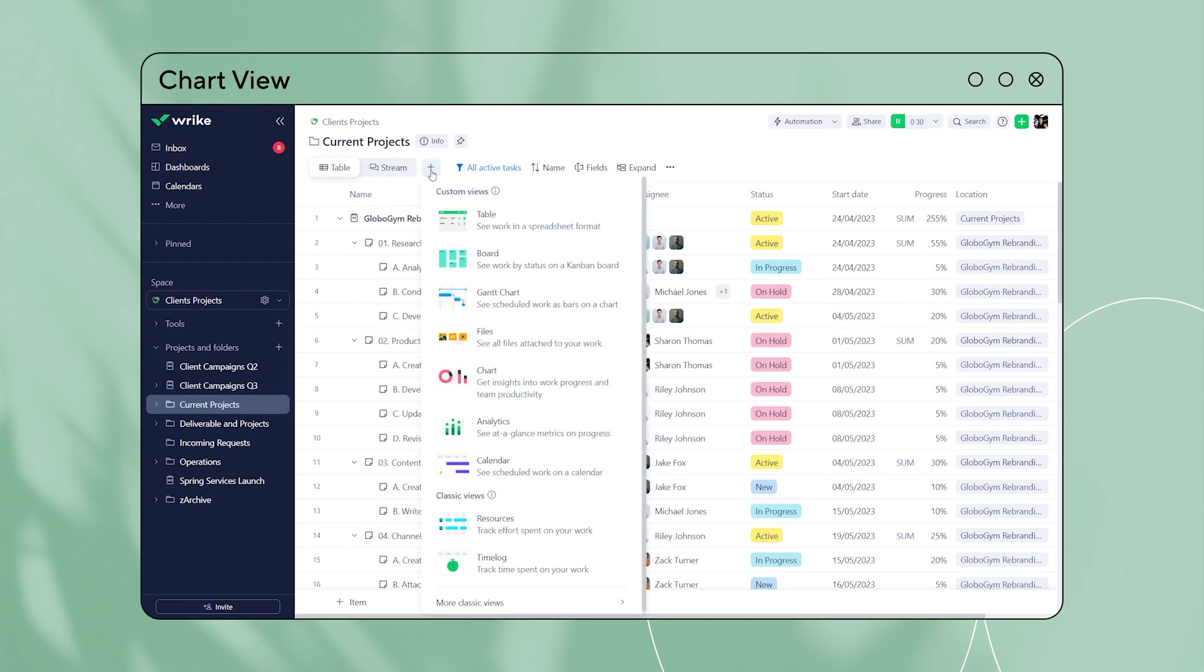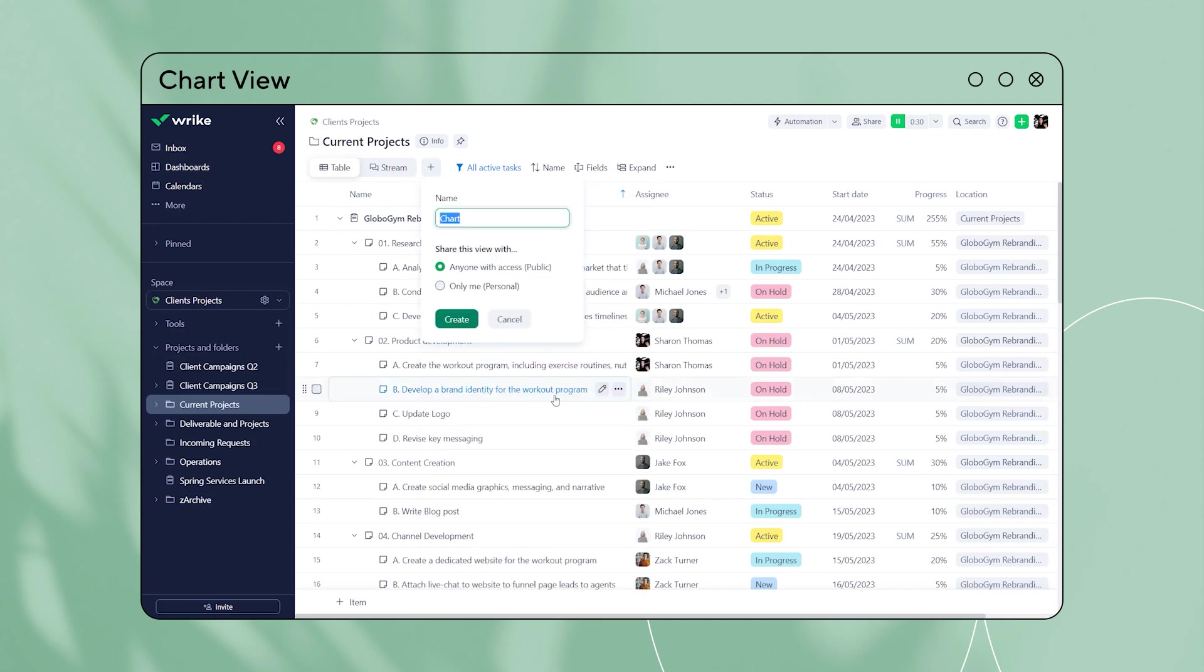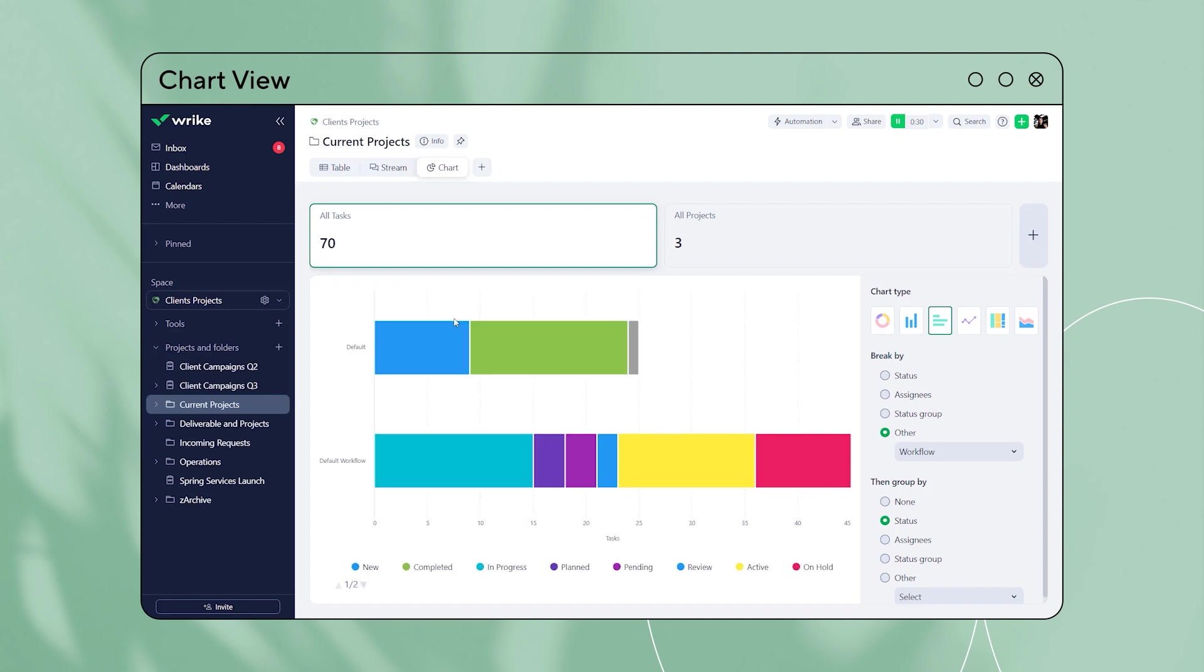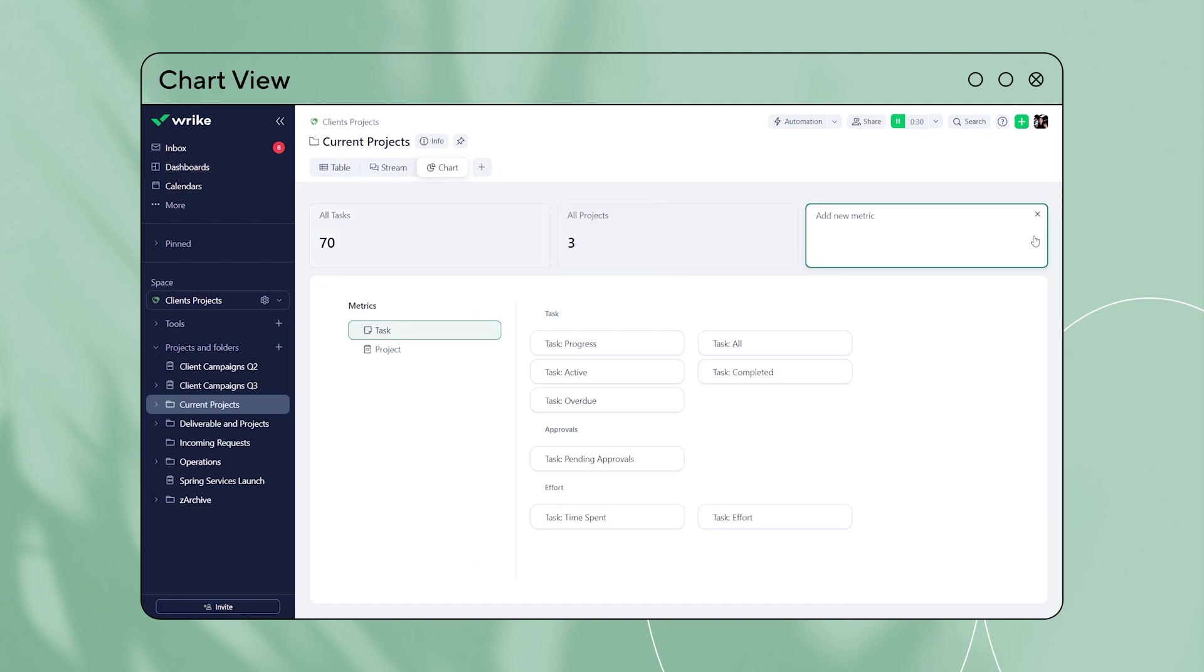Chart view is a new, visual, user-friendly, analytic Wrike view where users can easily perform their own analysis without relying on a data analyst.